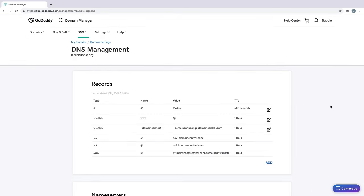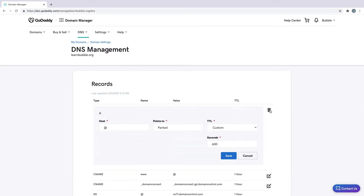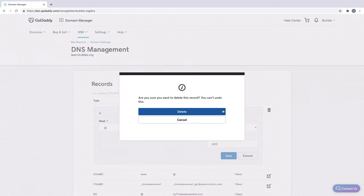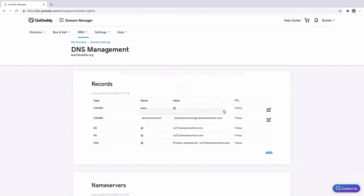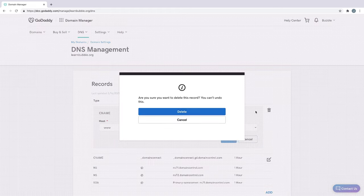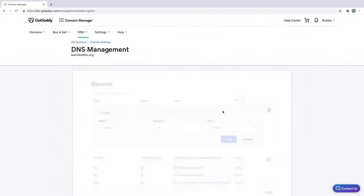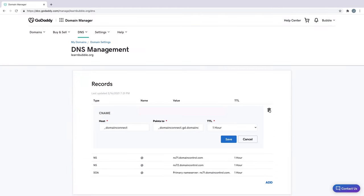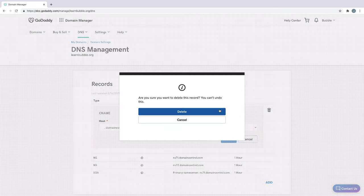This takes us to a page where our domain records are. And since we just purchased the domain, this is what we are given by default. We'll delete any existing A and C name records by hitting the trash can icon. And we'll start fresh by clicking on the Add button below.